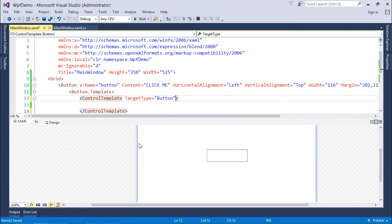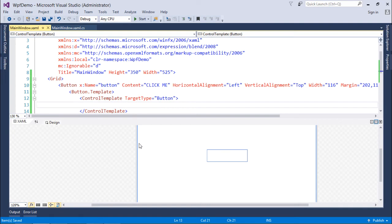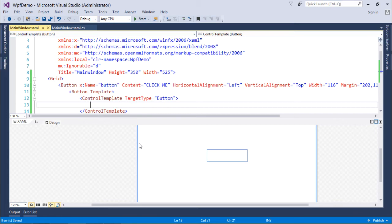Now as I said, I can put a couple of things inside. So I may want to use a container. So as we know that there is a container called Grid, similarly I can use this Grid here as well.